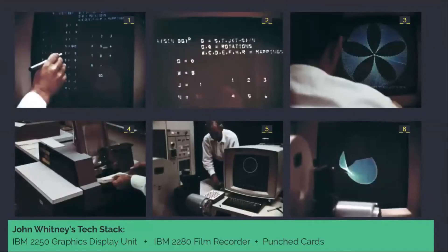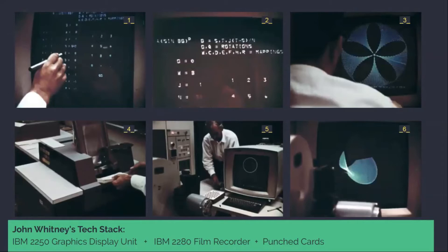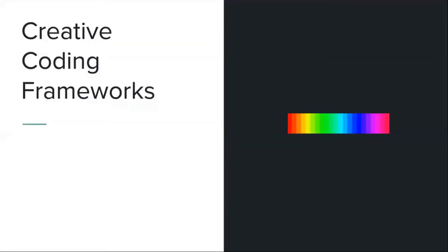John Whitney then used this to create his artwork. Here we can see John Whitney's tech stack. He used an IBM 2250 graphics display unit, where he would input with a light pen the parameters to an equation. He would see the product of that, record it on a punch card that he would then feed back to the machine, and with a film recorder attached, he would record back all the frames that were recorded on the punch cards.